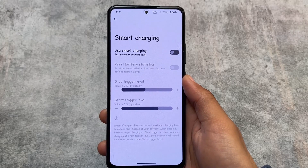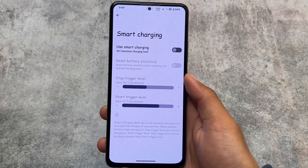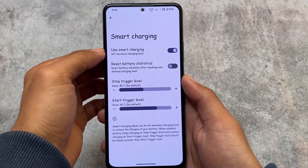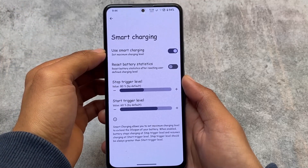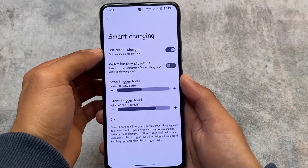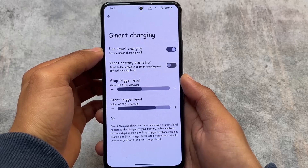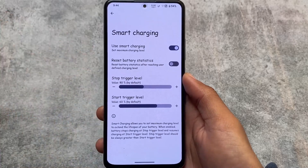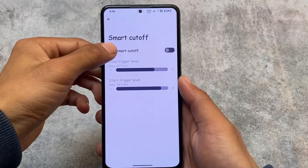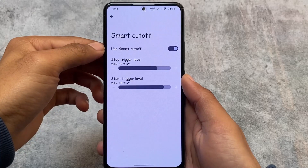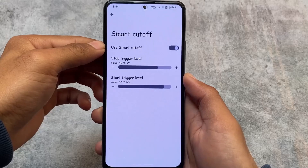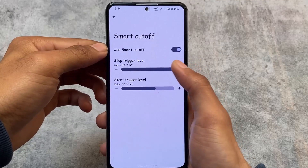Smart Charging is one of my favorite features — you can set a stop trigger level and a start trigger level, which resets battery stats after reaching a user-defined charging level. This is very useful and I use this feature on my device sometimes. There's also Smart Cutoff, which I think is something different not found in other custom ROMs.